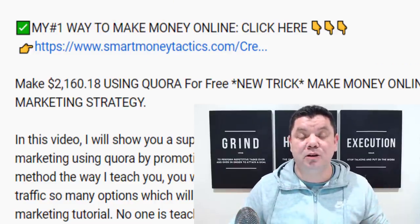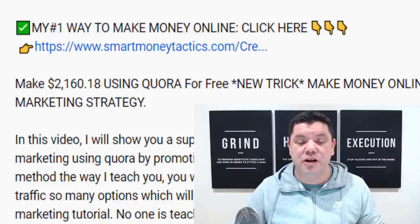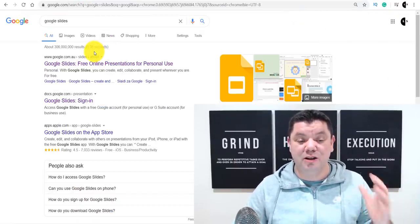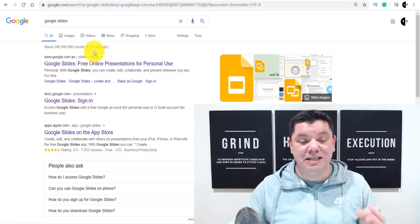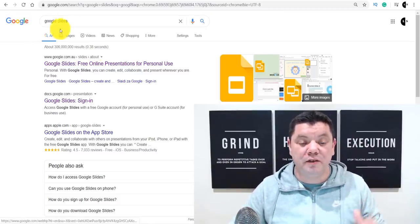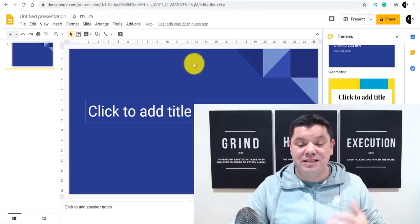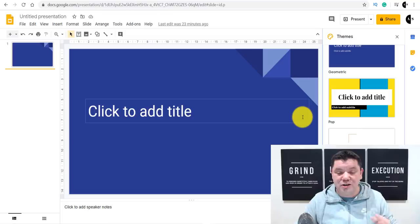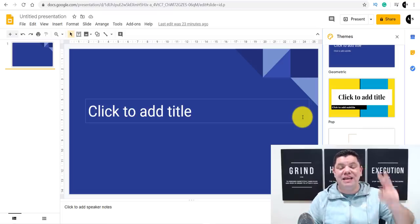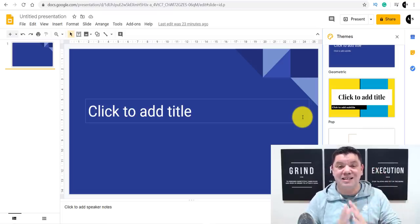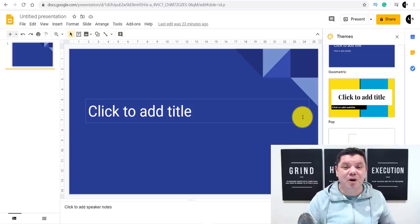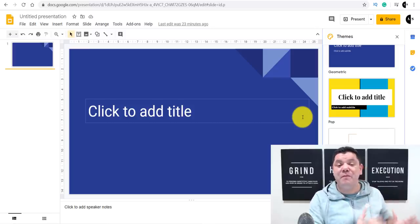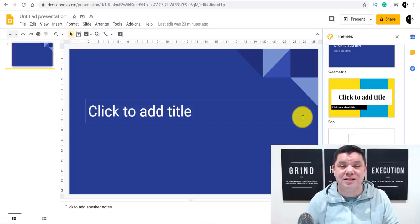Let me show you exactly how you're going to execute this strategy to make some serious money online. The first step is to come over to Google and type in Google Slides. I'm going to show you how you can use these slides to make money online in under two minutes. This is a passive income model and I'll show you exactly how you can do this by simply copying and pasting information from somewhere else onto these Google Slides.